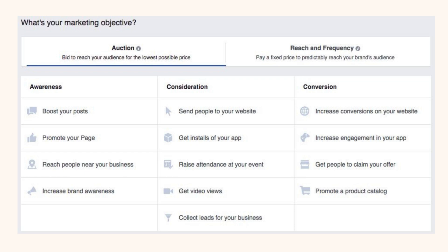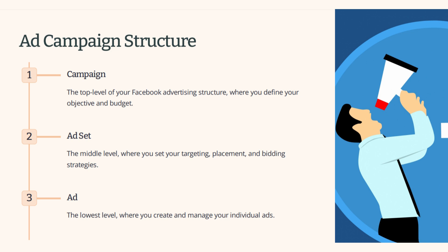If you want high-intent buyers visiting your website, then conversion is the column for you. They can claim offers — as we saw in the first example — you can promote products and the catalog they're in, and then drive conversions directly to the website. So think about what you want them to do and then how to build the ad campaign around that.